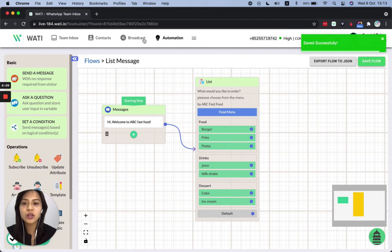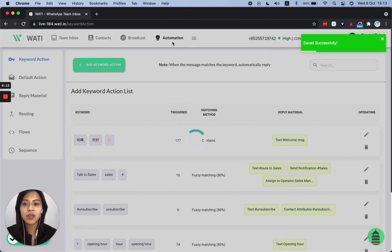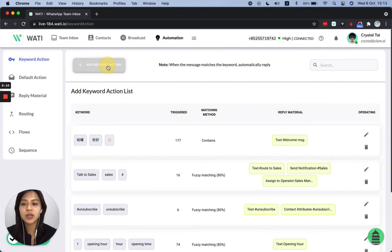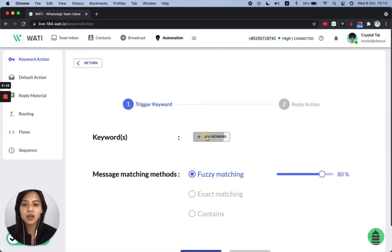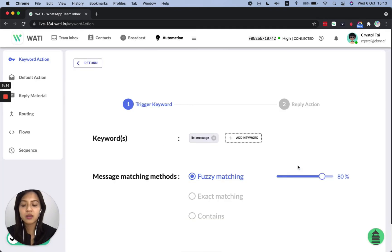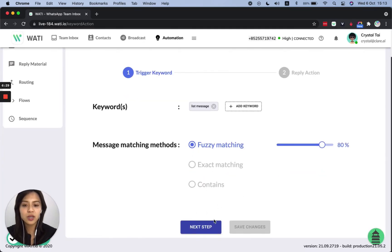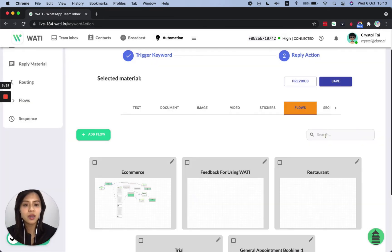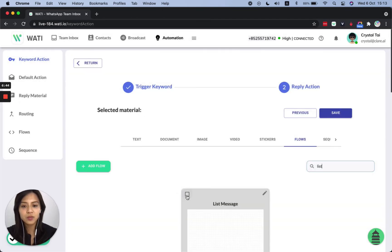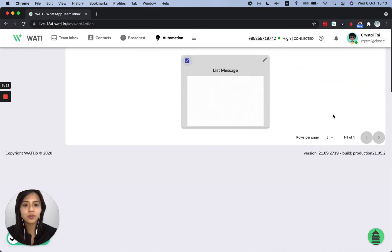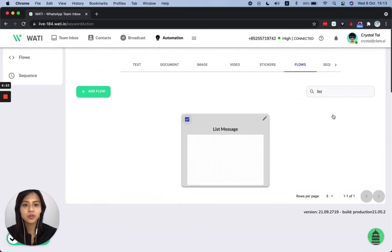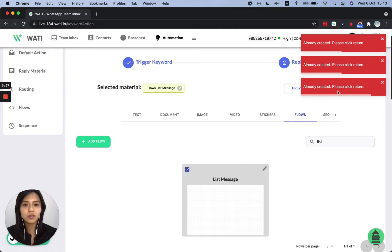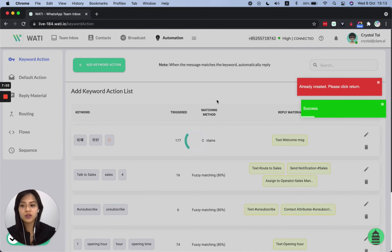And on triggering, we will go to automation again to set the keyword linking with this flow. So let's add a new keyword action. And I'll simply put list message for our demo keyword. Save it. And you can choose how to match to this keyword. I could just use fuzzy matching. And for the next step, you simply need to go to the flow options and search the flow that we have added just now. List message click here, make sure it is on selected material and save the setting. That's already created.